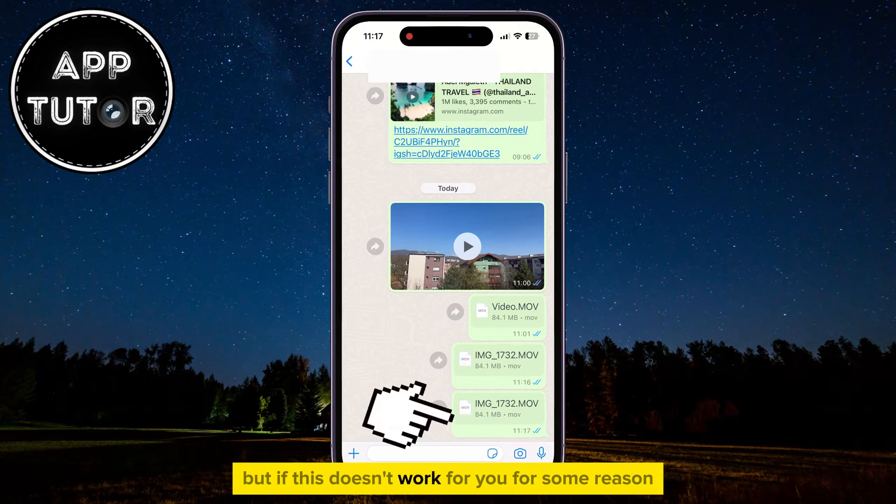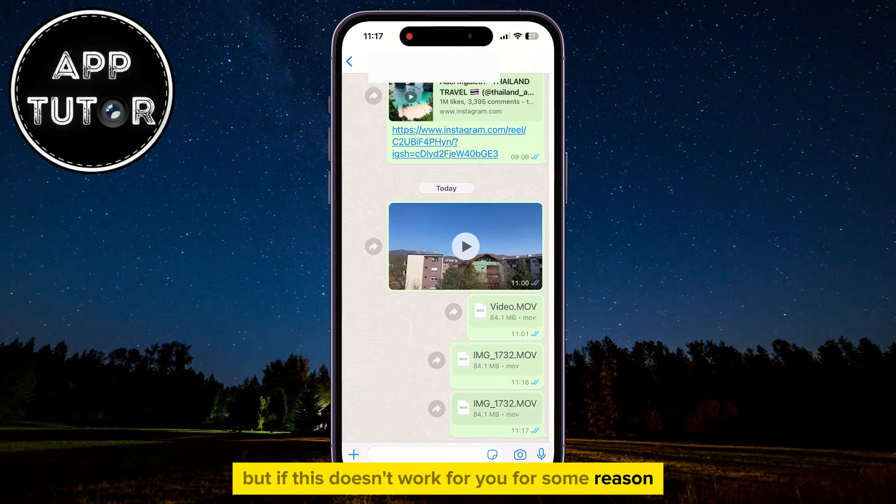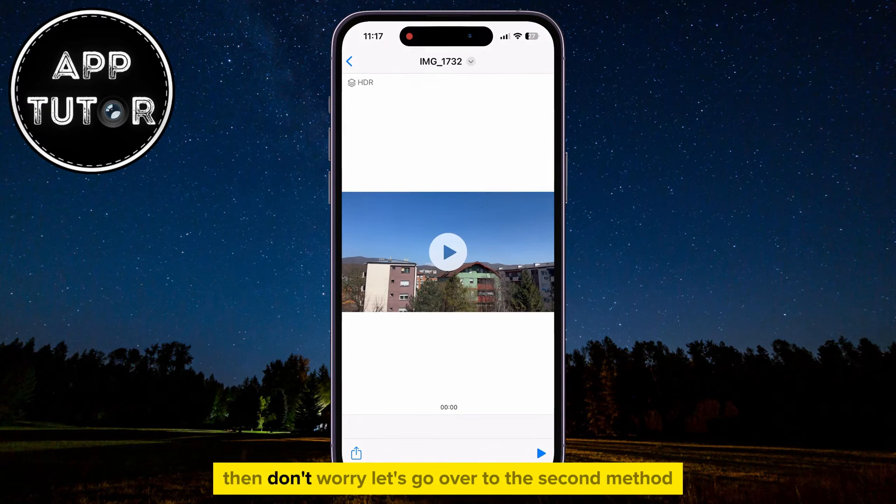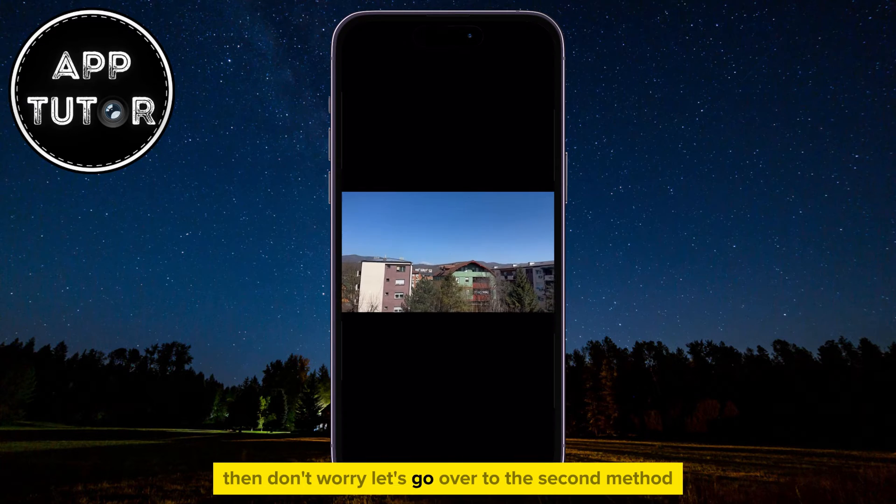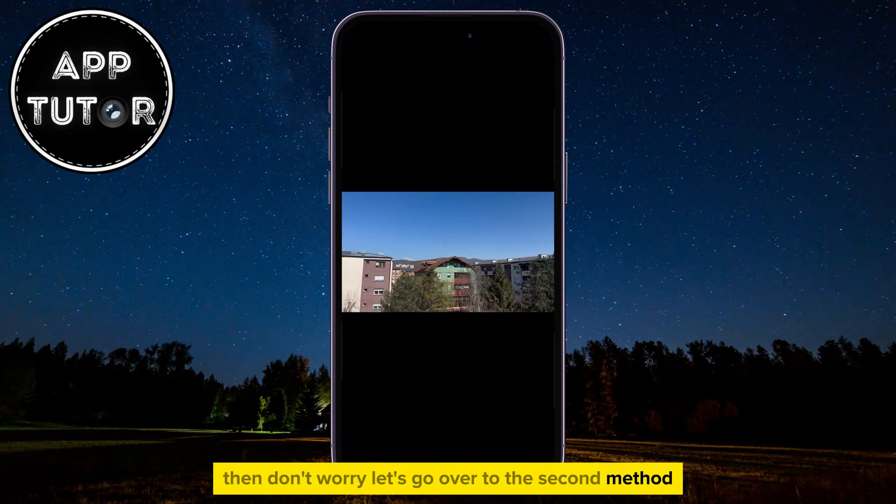But if this doesn't work for you for some reason, then don't worry — let's go over to the second method.